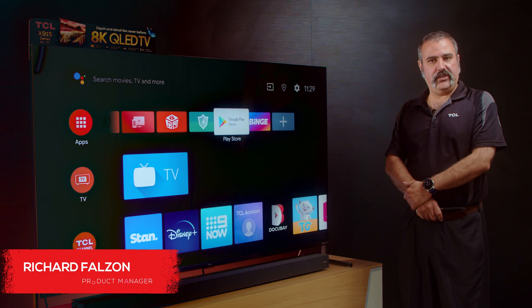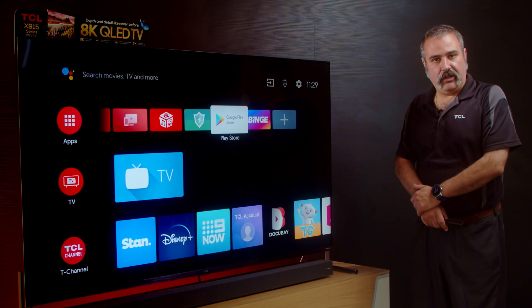Hi, I'm Richard Felsen from TCL Electronics Australia and New Zealand. I'm going to show you how to install the Foxtel application on your TCL Android TV.